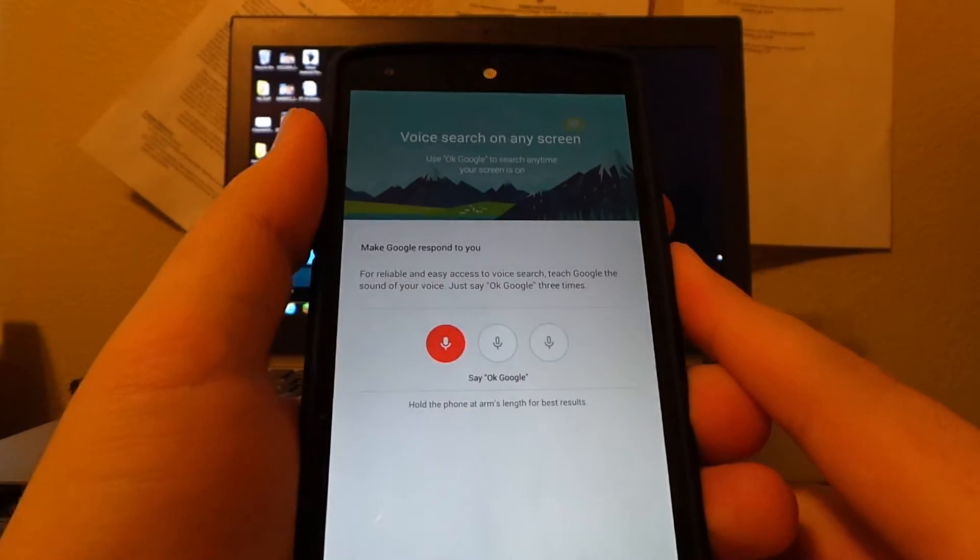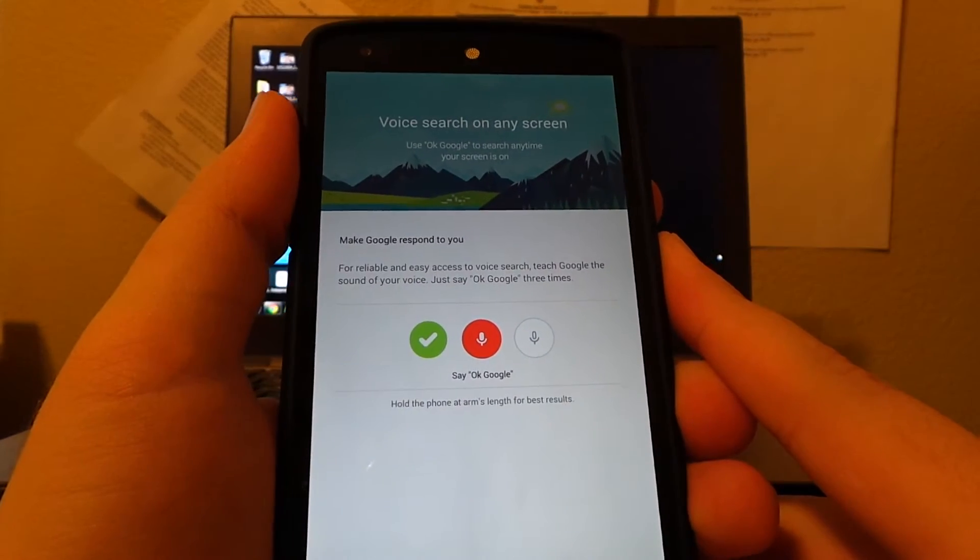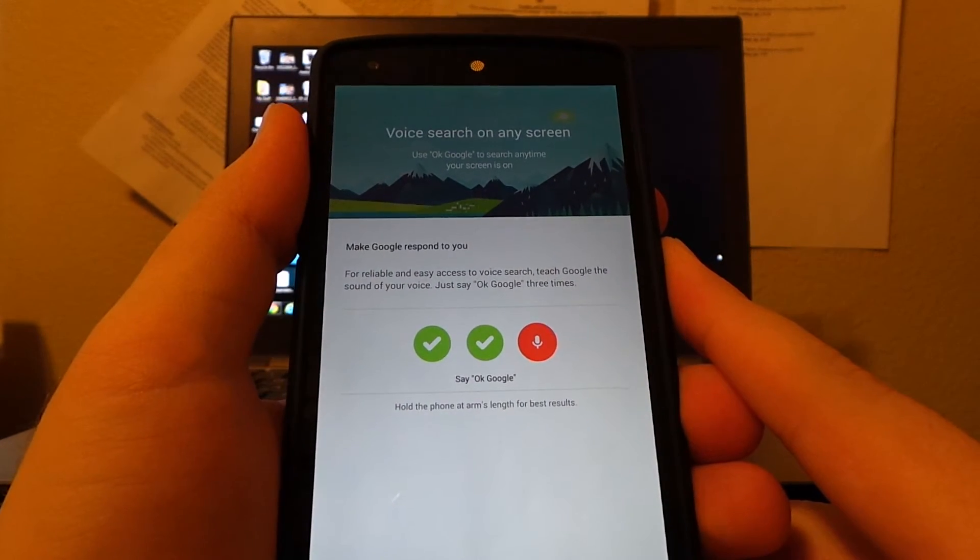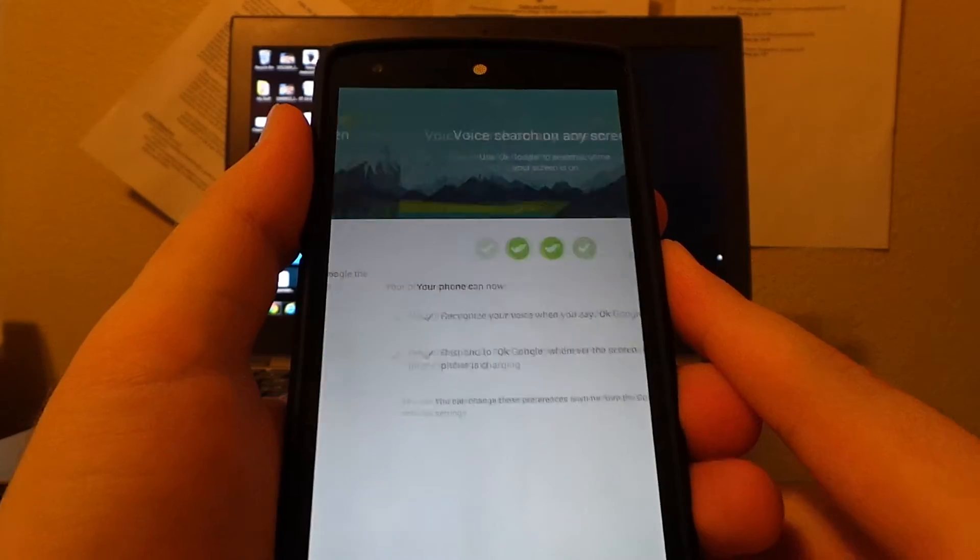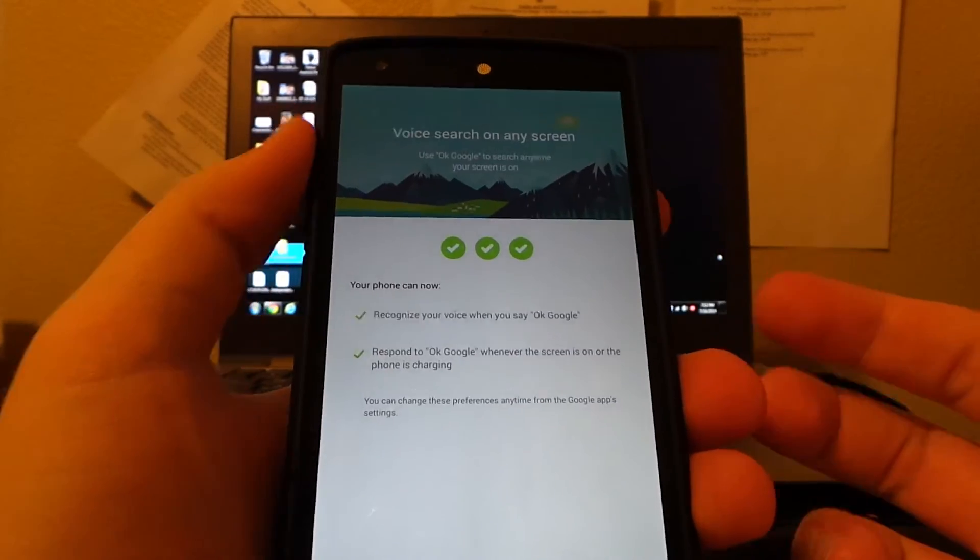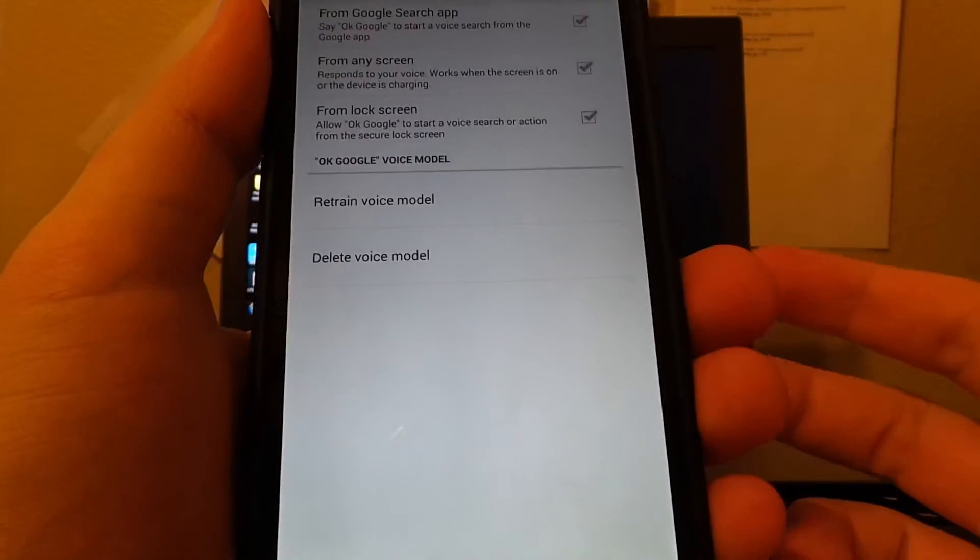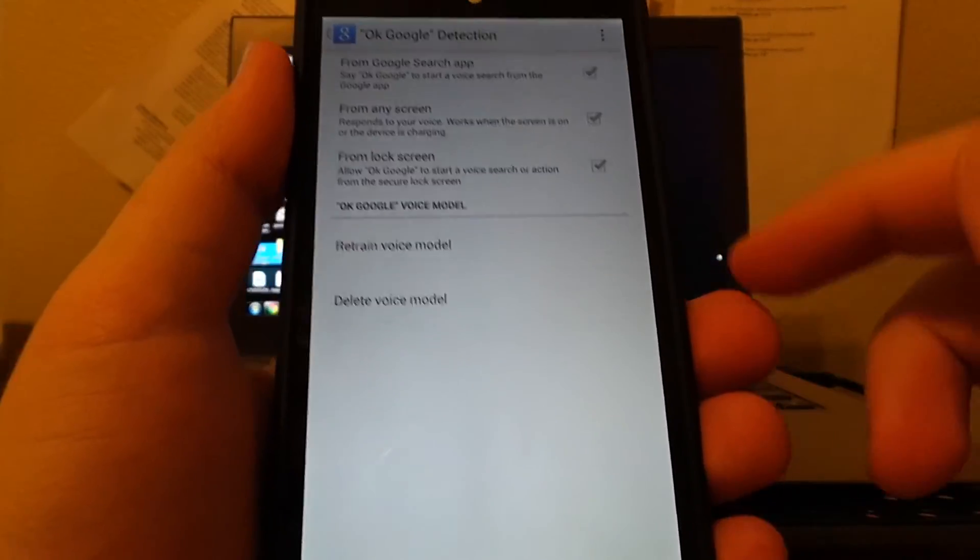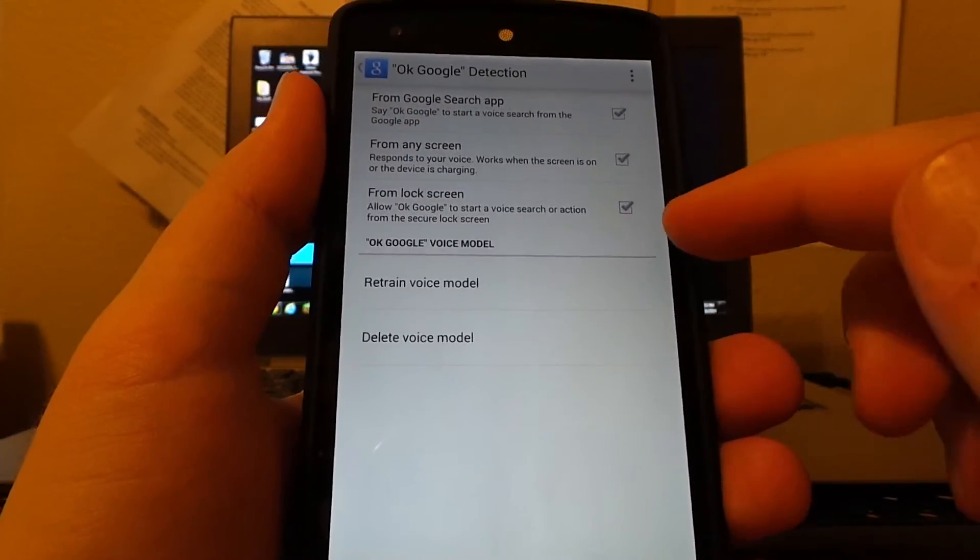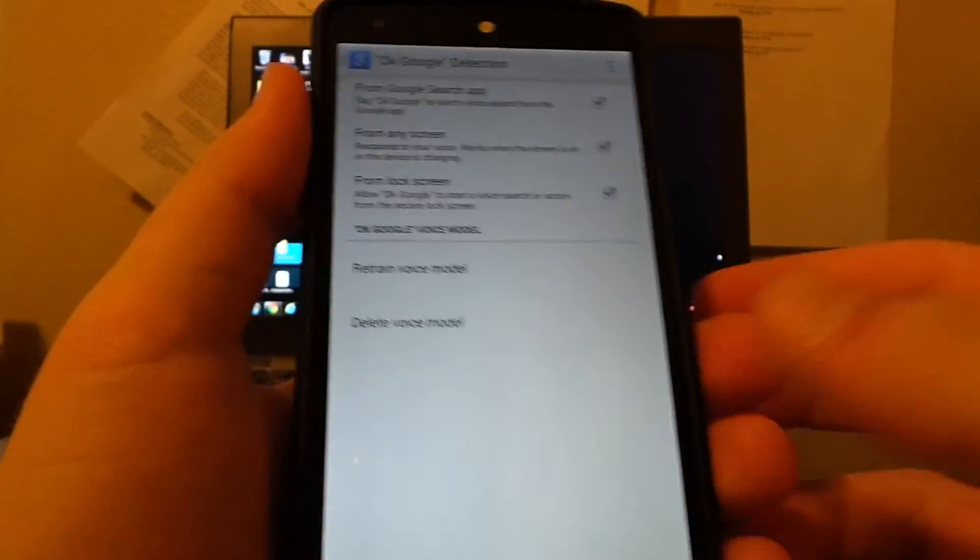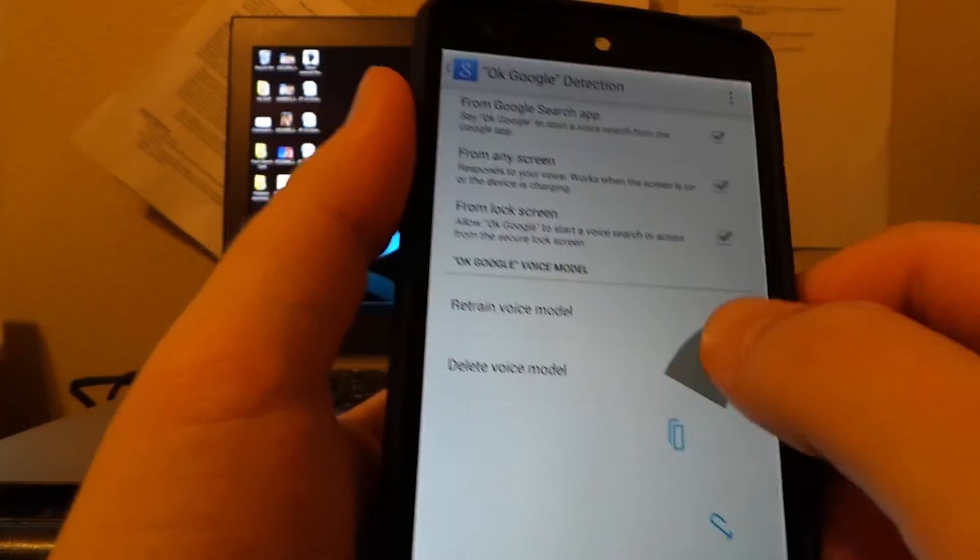OK Google, OK Google, OK Google. It trains your voice model, and that's really that simple. Then you just have to tick 'from lock screen' and you're done.